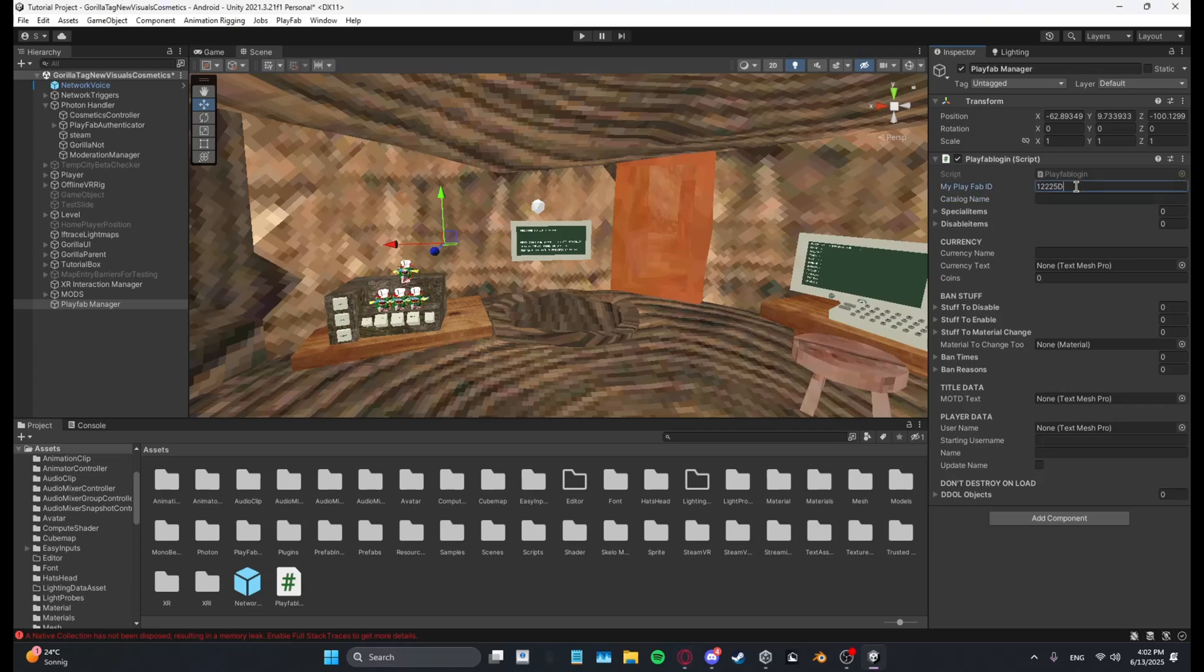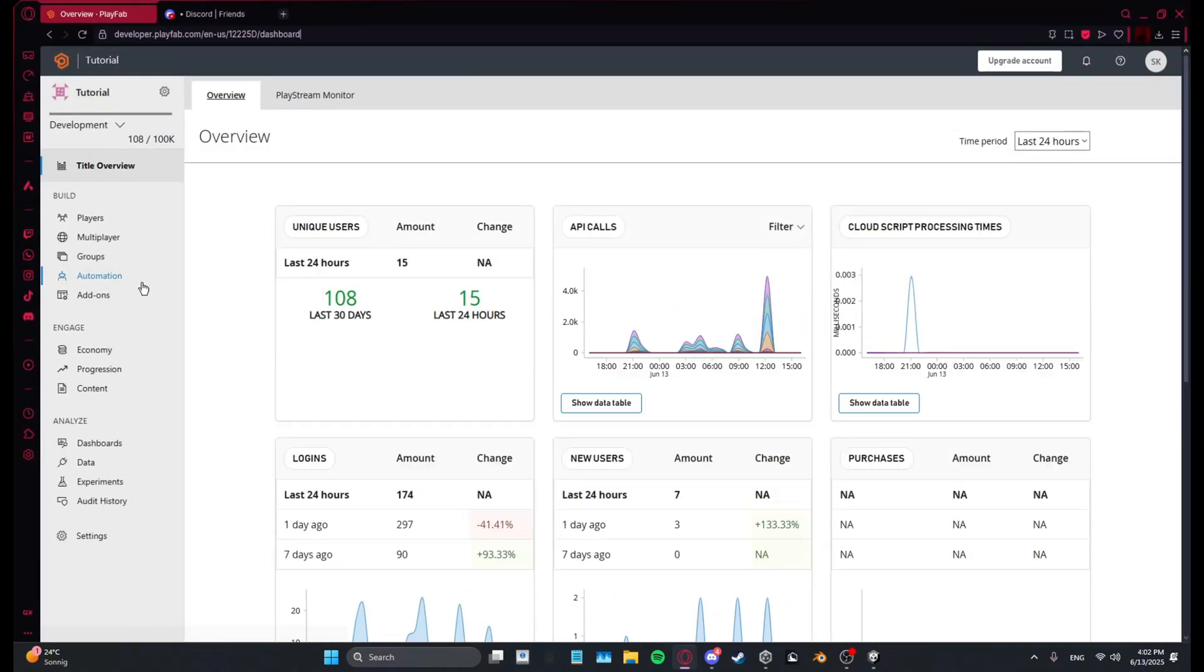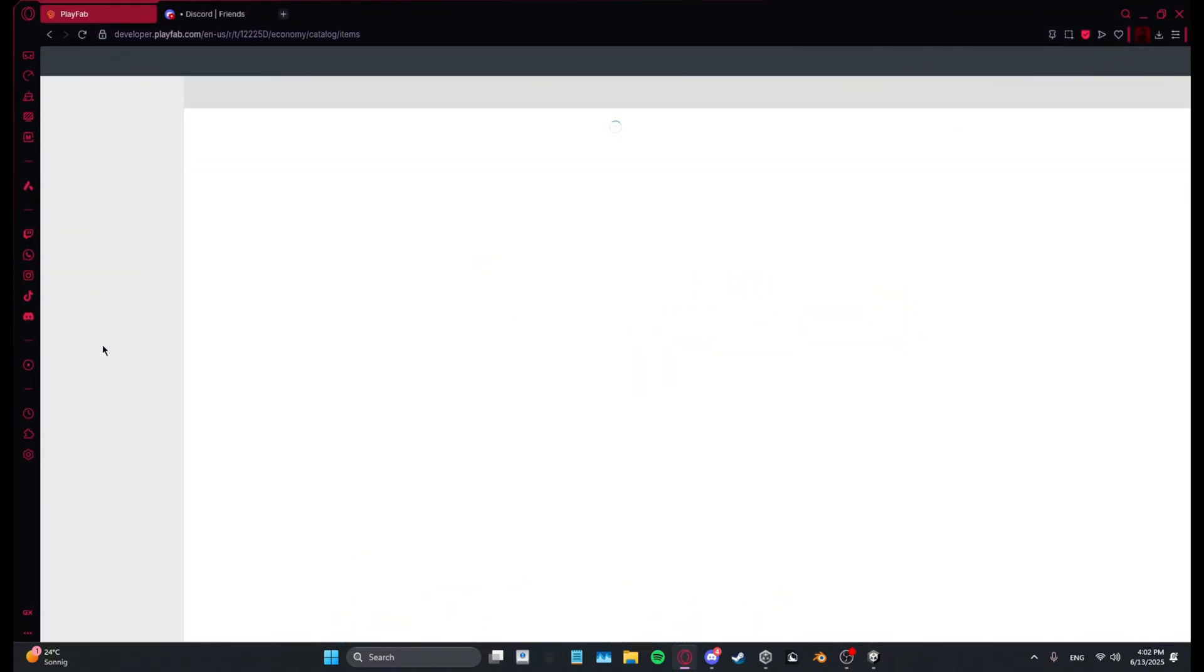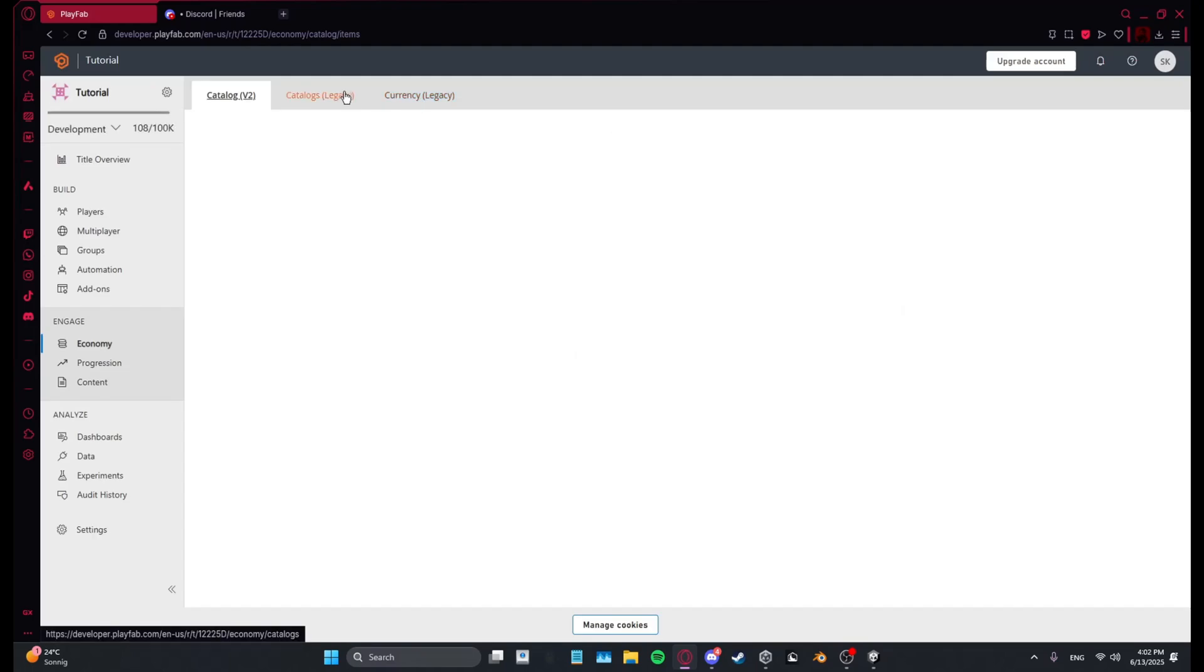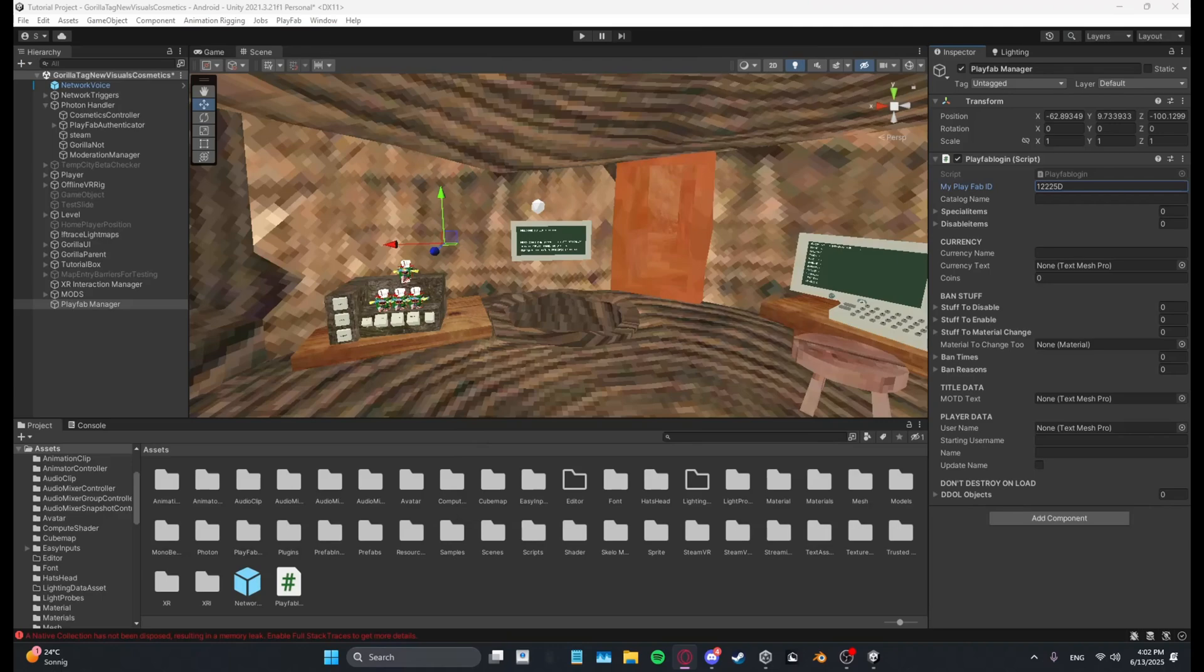And then catalog name. To get your catalog name, you want to go to economy, catalogs, legacy and then get this one. For me it's just DLC but for you can be something different. Just put it in DLC.